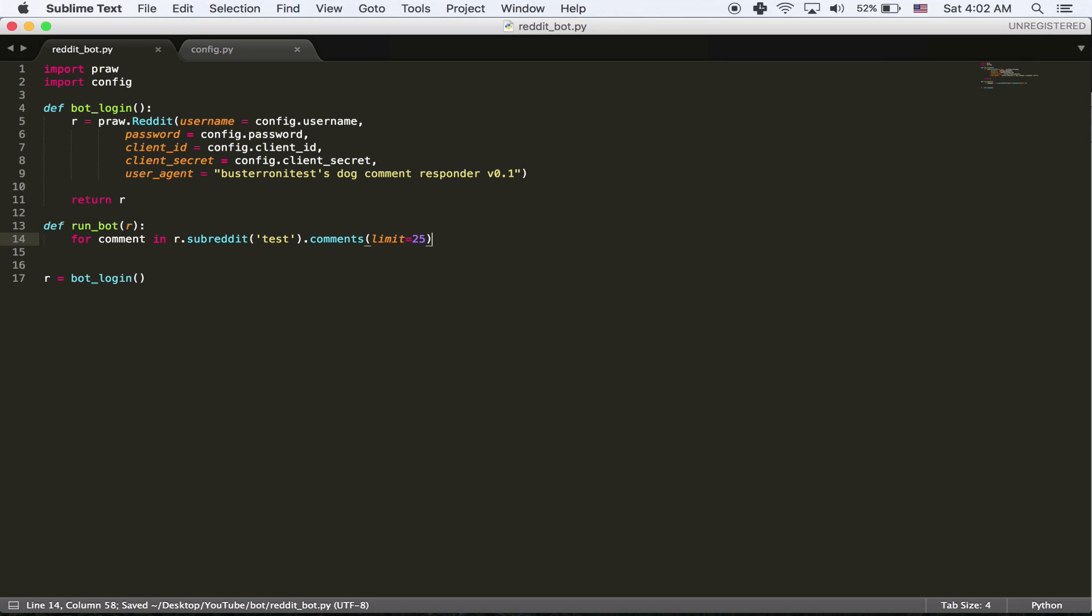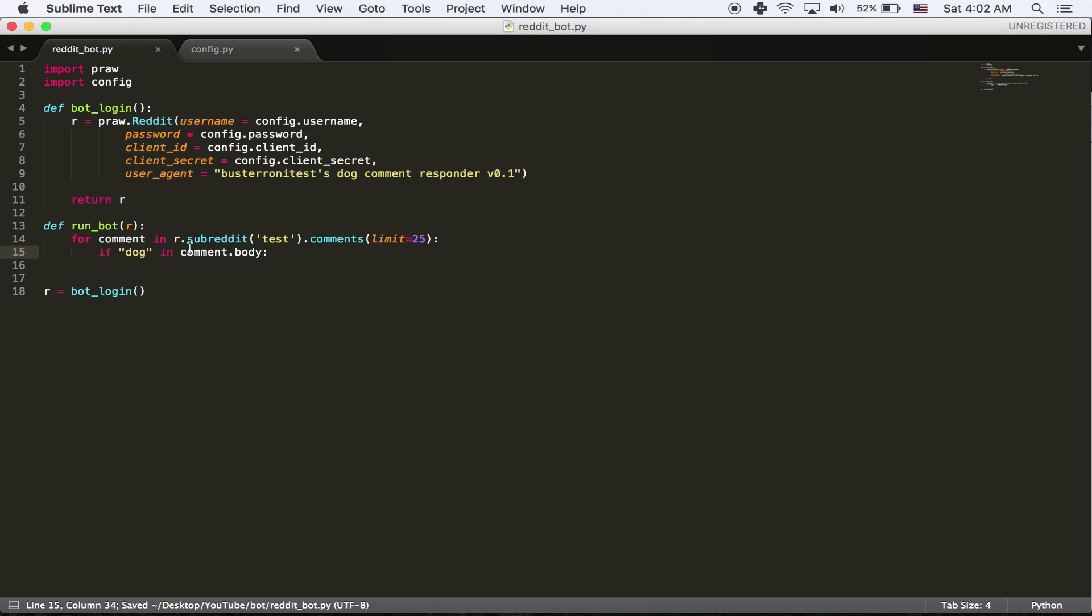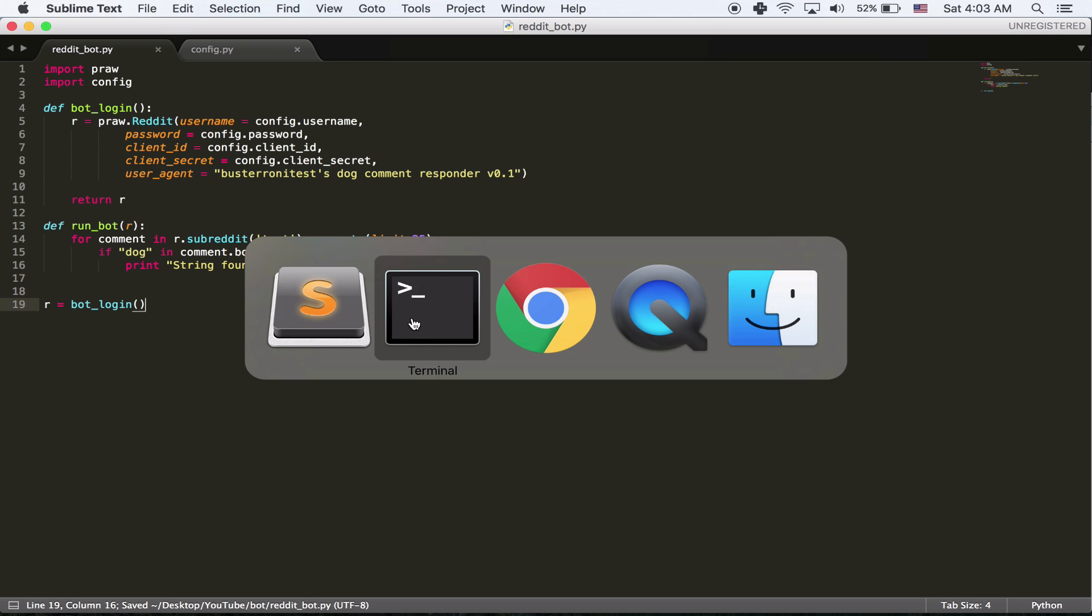And then, like I said, it's based on indentation. So now we're indenting because whatever is being looped should be inside the indentation. And now, the way that we see if a certain string is inside of another string in Python, we can do if dog in comment dot body. So comment dot body is whatever the comment says. It's the body of the comment. And dog is the string we're looking for. So if there is mention of dog in comment body, just to test this, I'm going to print out string found.